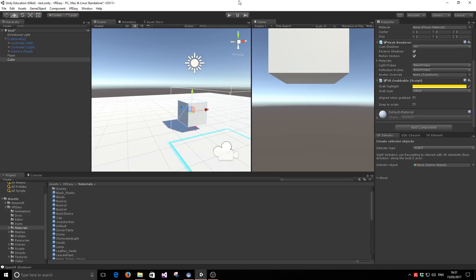Hello, welcome back. In this video I want to show you very quickly a new property that we've added into our VR grabbable component — the ability to snap to origin. This is when you are manipulating or grabbing an object in the VR scene. Sometimes we would like to move back the object to its original position when it's in the vicinity of its origin.